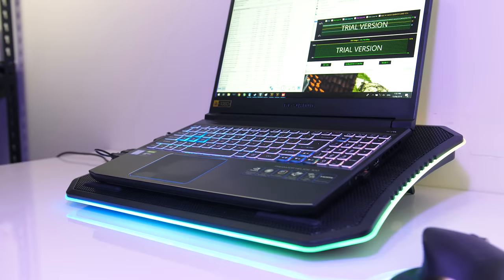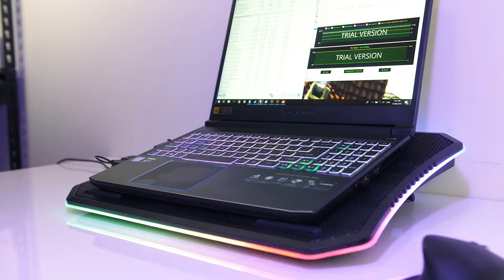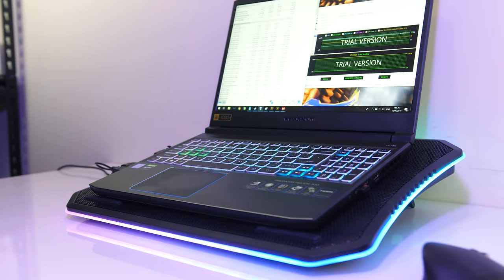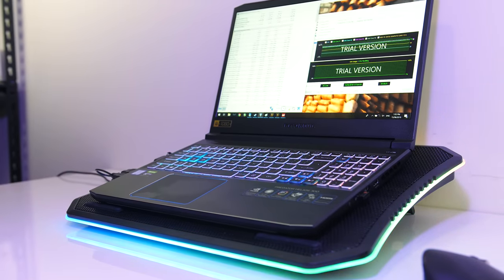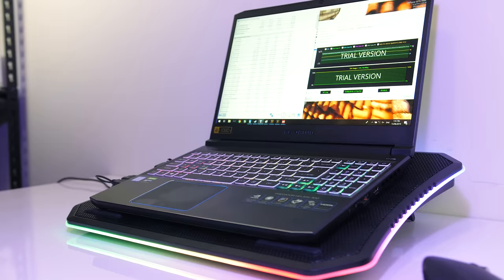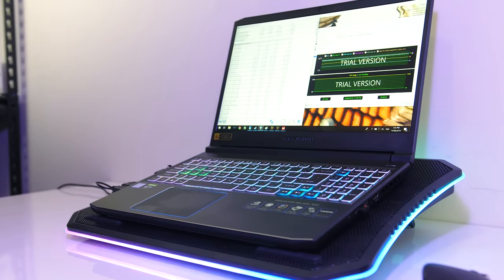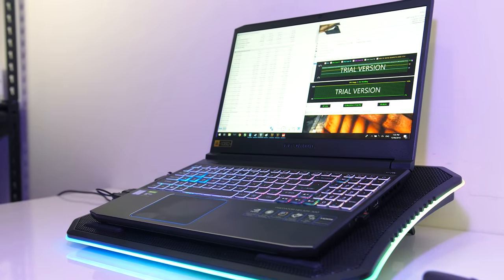If you're interested in seeing how it performed when we remove the default undervolt applied by Acer check my detailed thermal testing video linked in the top right.